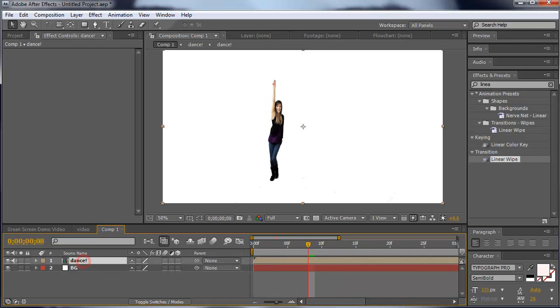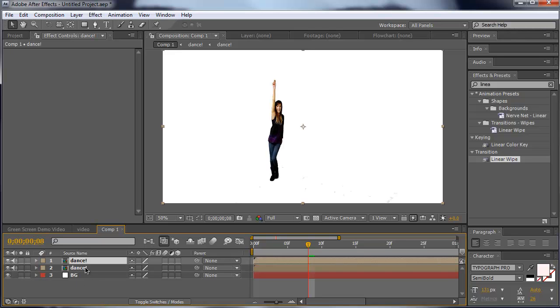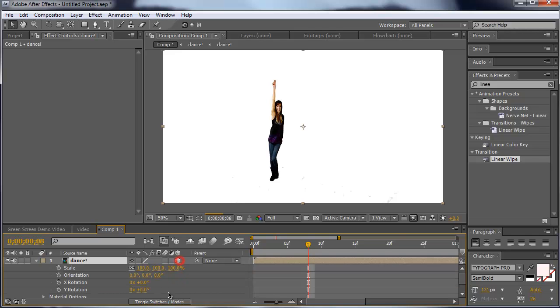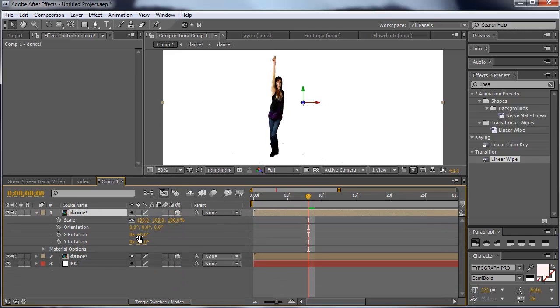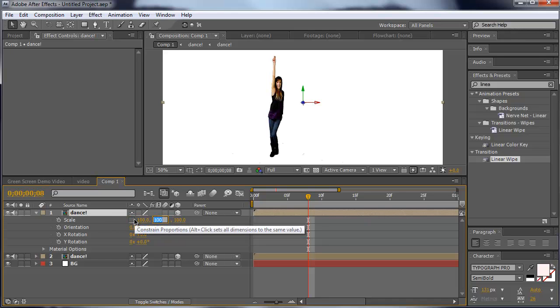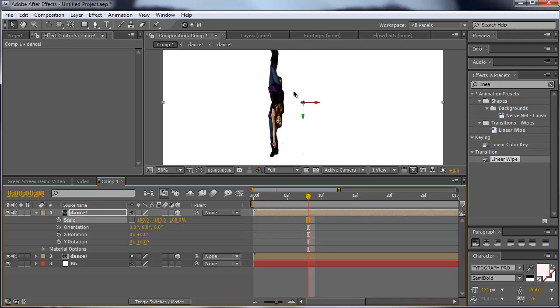First of all, I'm going to duplicate the composition of my girl here. I hit CTRL+D, and then I hit S for the scale. Make sure both layers are 3D. Now in the scale, unselect the constant proportions and make the second value negative 100.